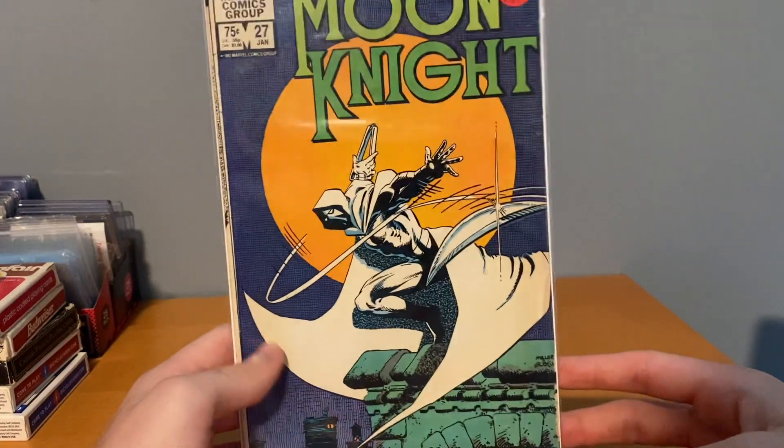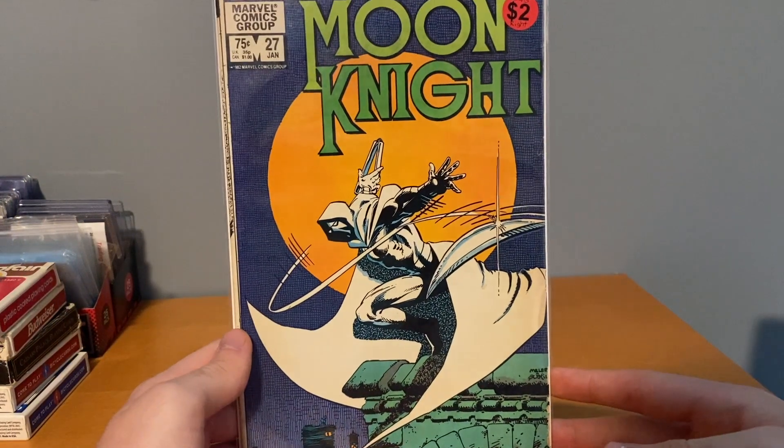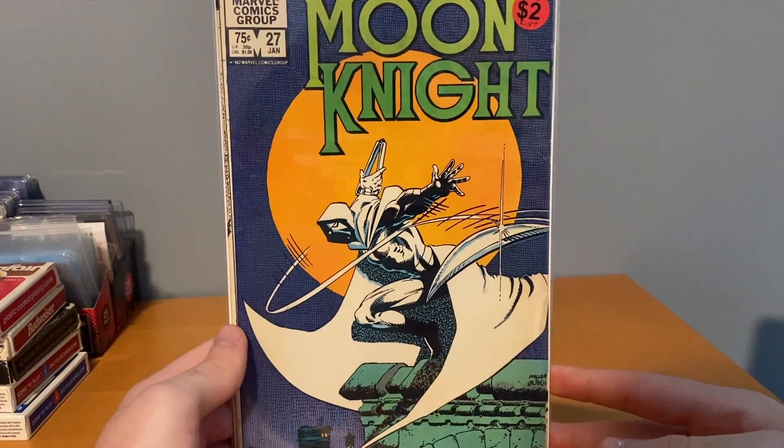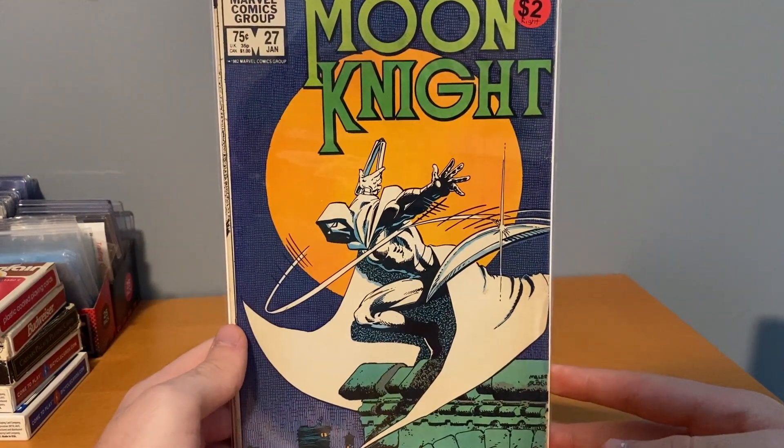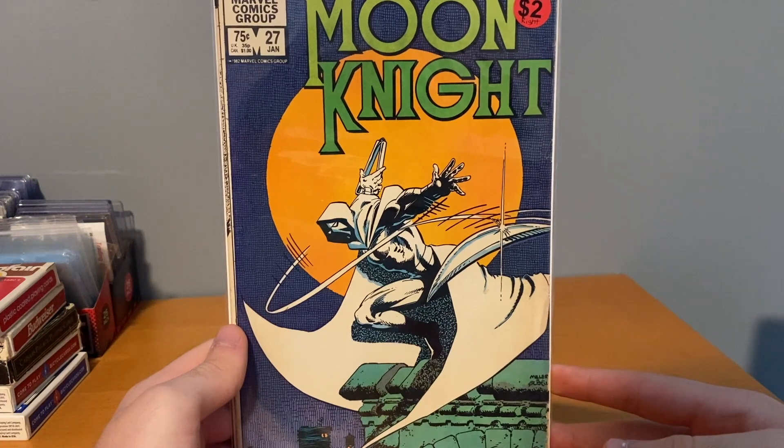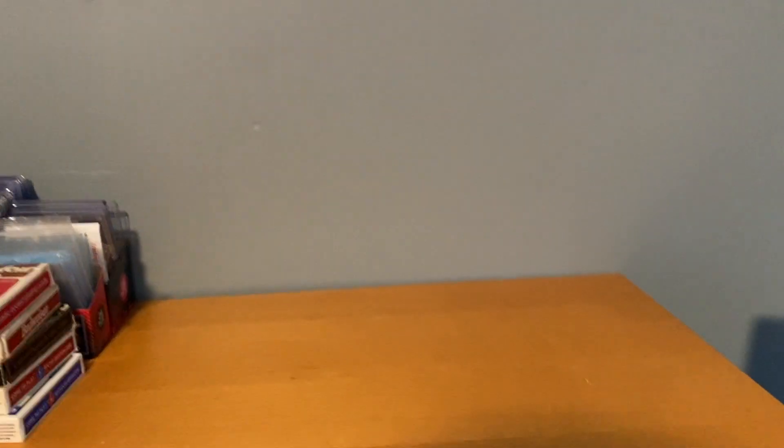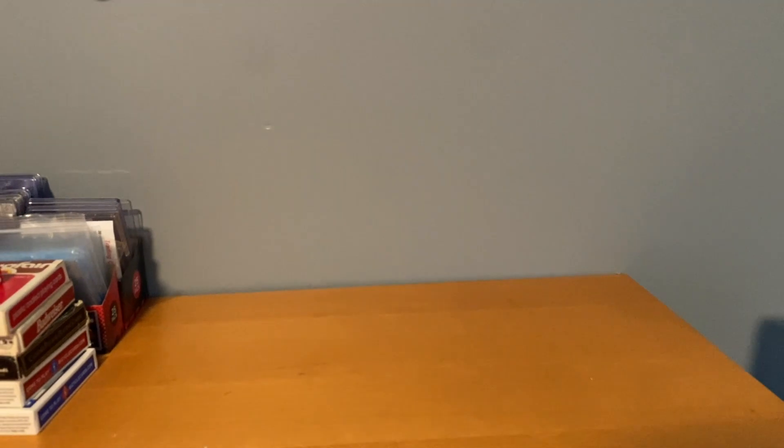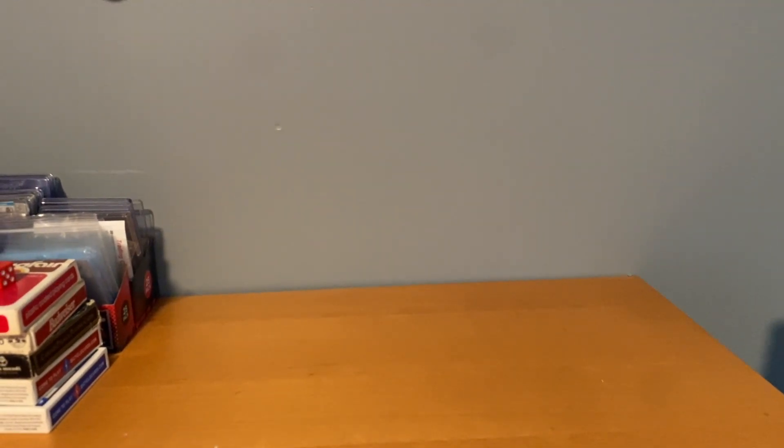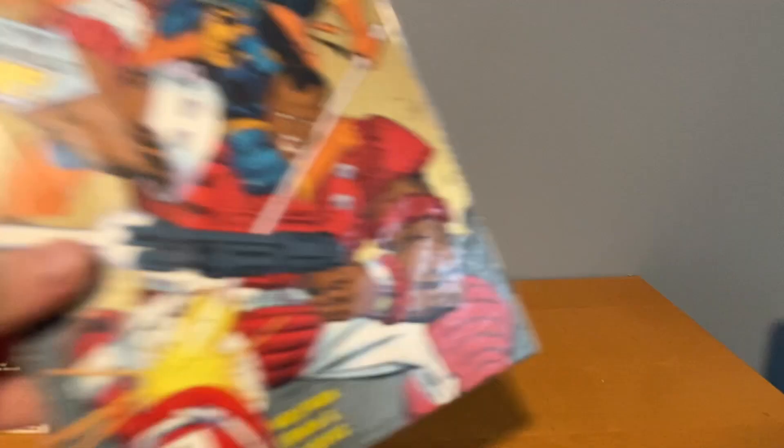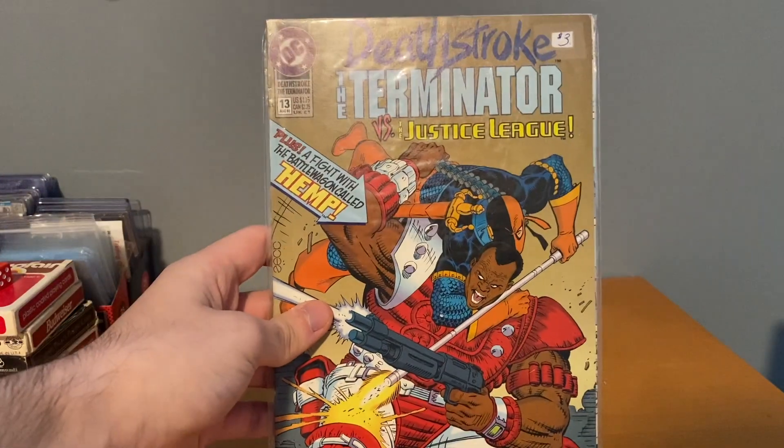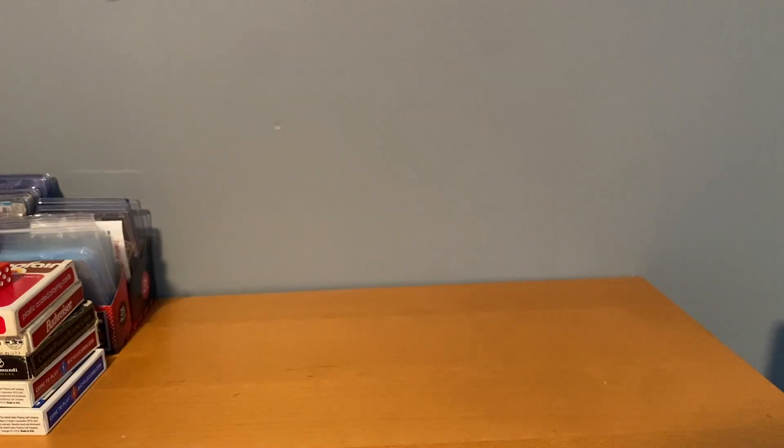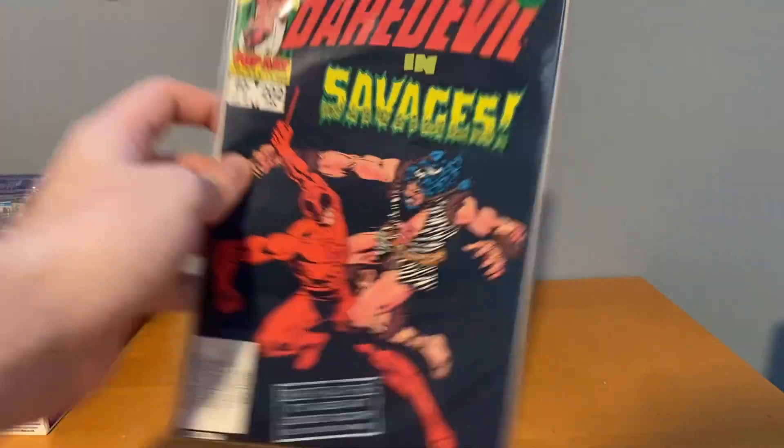This first little batch here was $11. Sadly, I can't get a ton of Moon Knight at shows. This was one of the only books I found, number 27, but pretty cheap, so grabbed it. And then this was just kind of a random little smaller haul, got Deathstroke Terminator number 13. That was mainly Daredevil, it's just some run filler I didn't have yet.